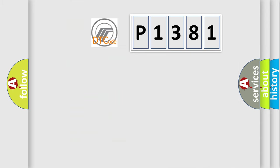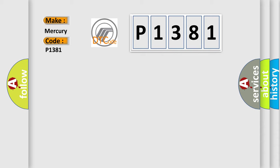So, what does the diagnostic trouble code P1381 interpret specifically for Mercury car manufacturers? The basic definition is: